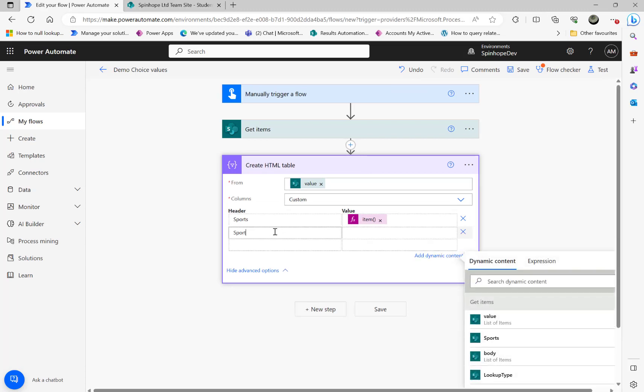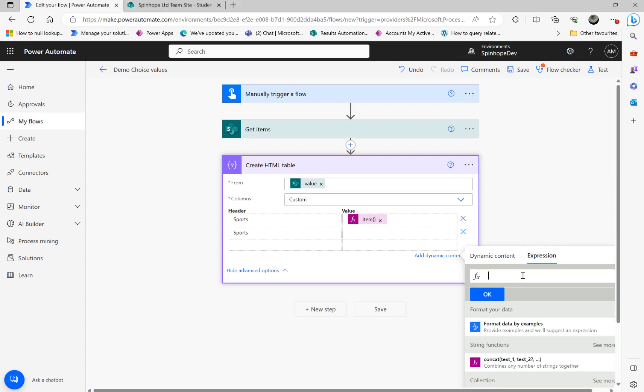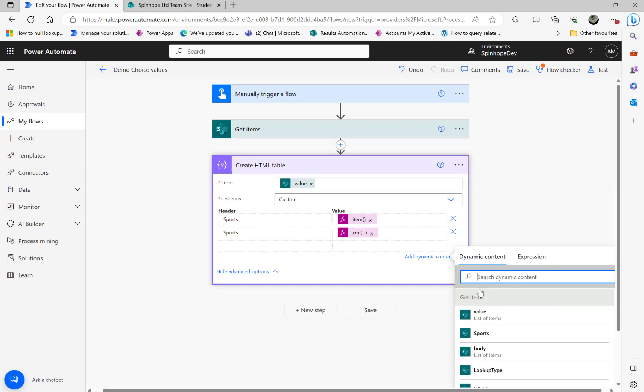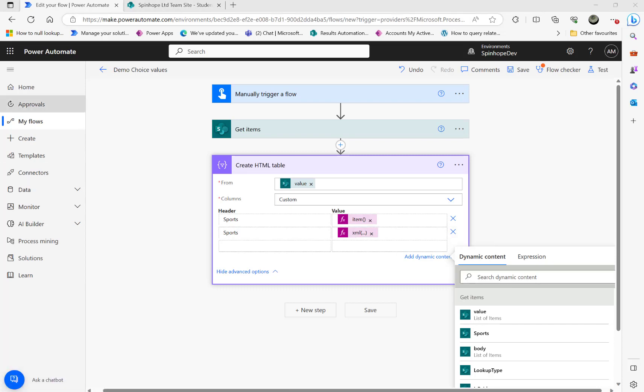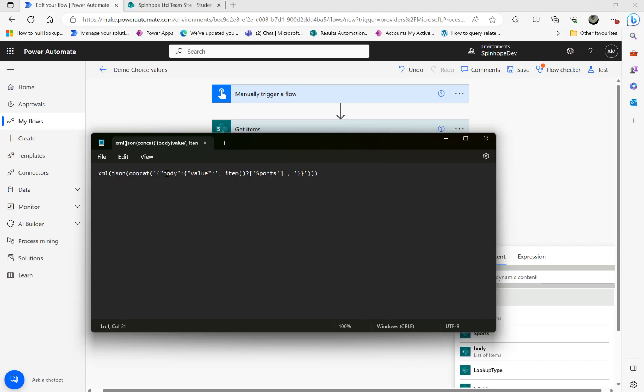So I'm going to add another one again called sports and I'm using another expression here which I need to use. So that's the expression I'm going to use now. So I'm converting that into an XML format. So I did convert that into a JSON format and concatenate with body and values in a specific format I want. Then my item sports.